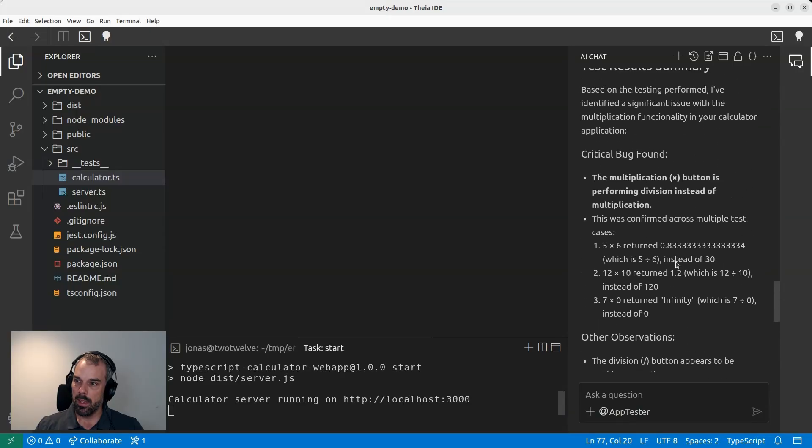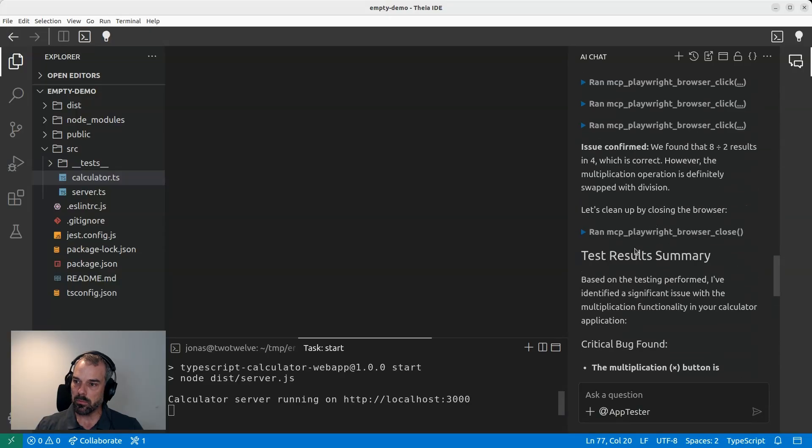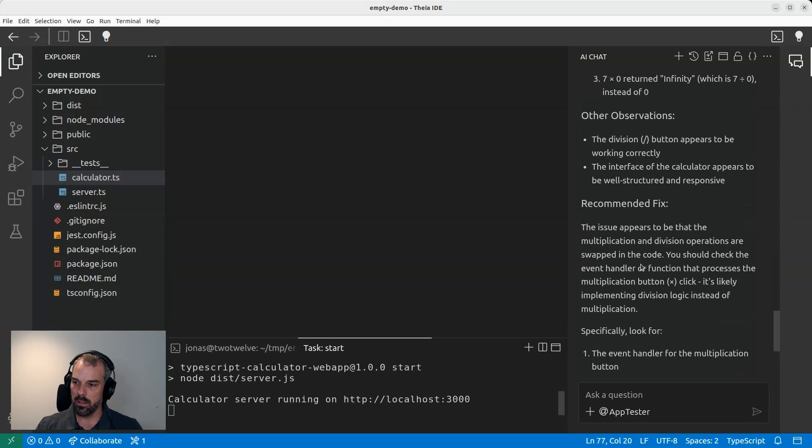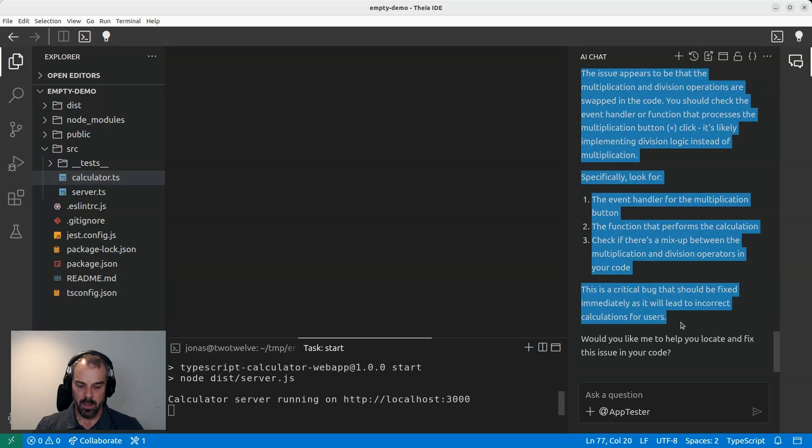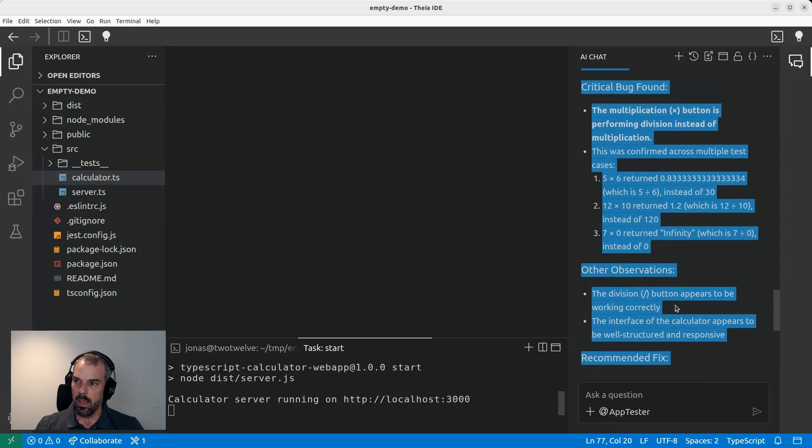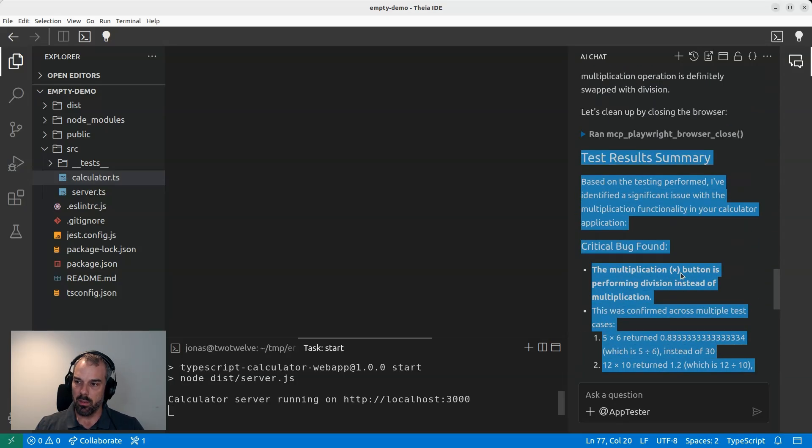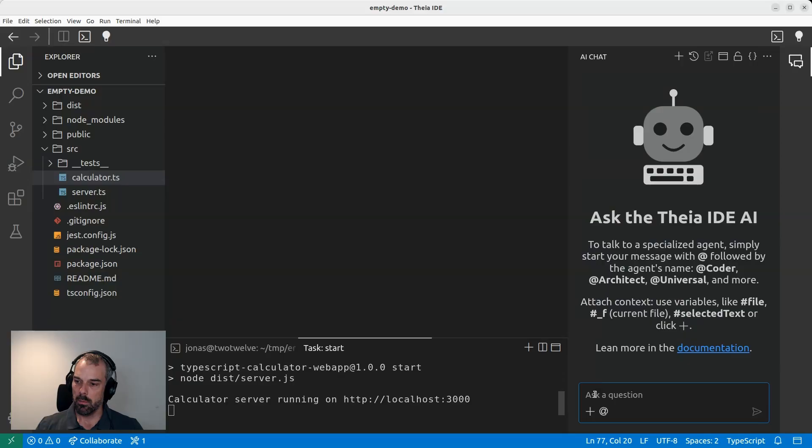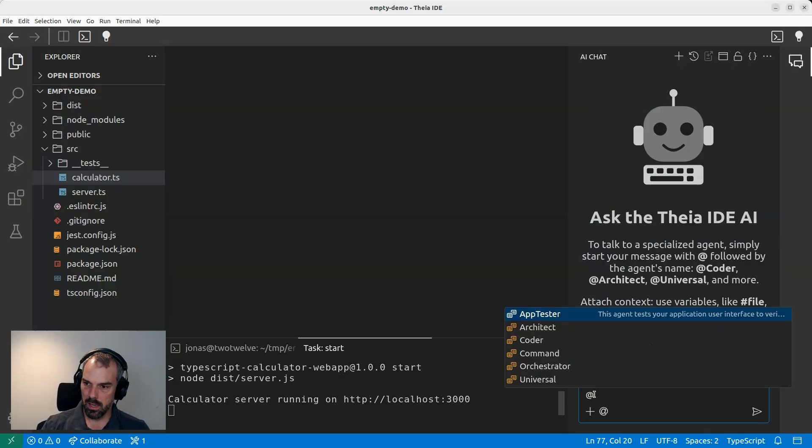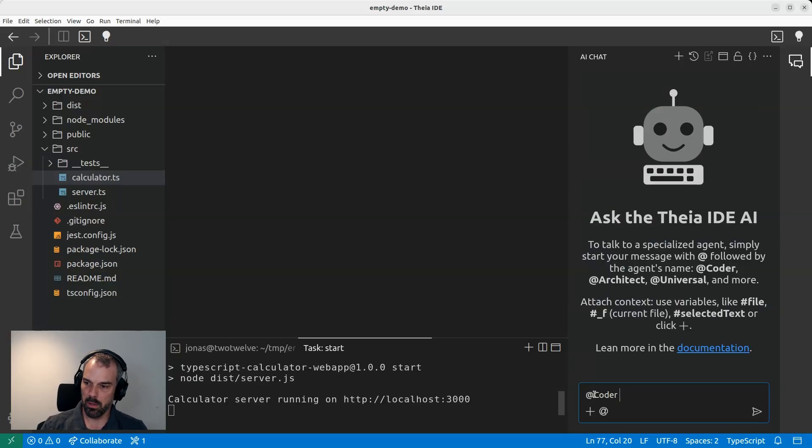And now it gives me a test result. Let me quickly copy that. And it describes very much in detail what it found. Right. And now as a very last thing, just to show you the full power, let me actually fix the code again. So I go to coder and say, fix this issue.